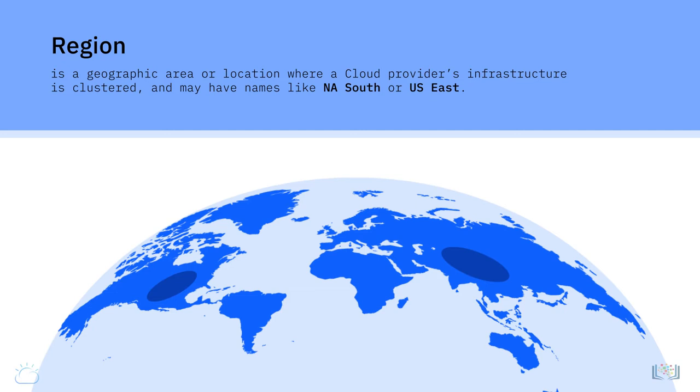The cloud regions are isolated from each other so that if one region was impacted by a natural disaster, like an earthquake, the cloud operations in other regions would keep running.